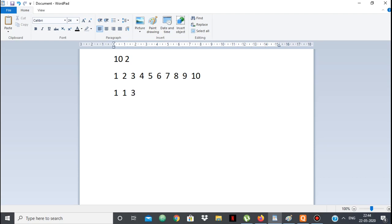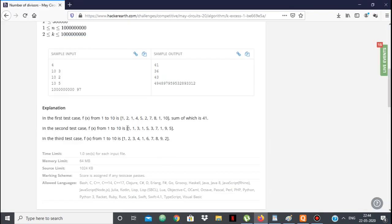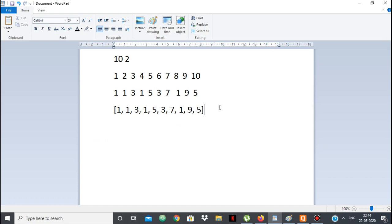For 3, the maximum divisor not divisible by 2 is 3 itself — remember every number is a divisor of itself. For 4 it's 1, for 5 it's 5, for 6 it's 3, for 7 it's 7, for 8 it's 1, for 9 it's 9, for 10 it's 5. So the sequence is 1, 1, 3, 1, 5, 3, 7, 1, 9, 5, which matches the expected answer.